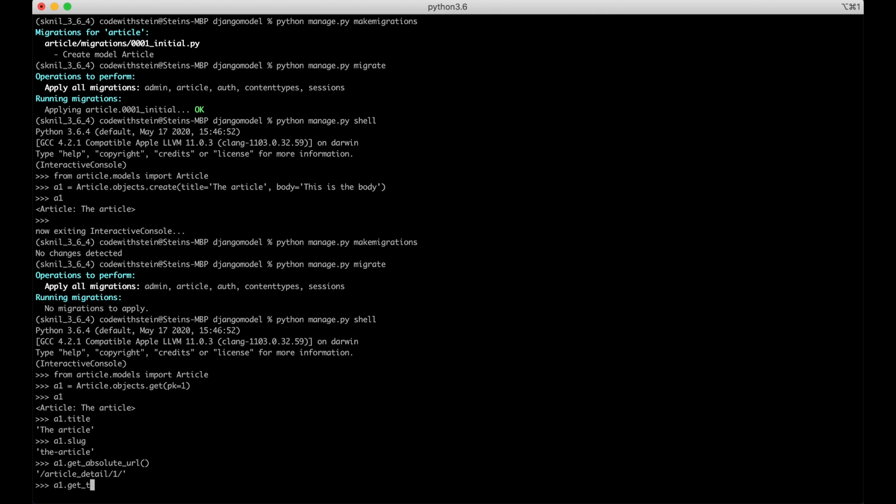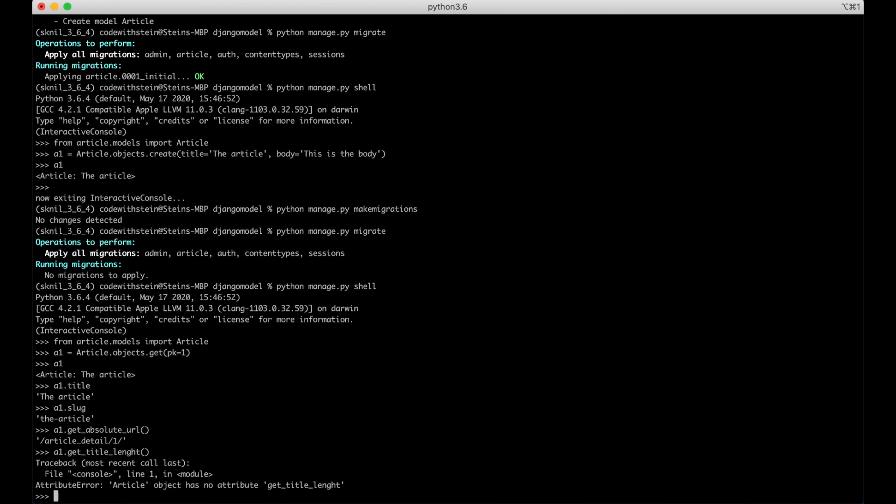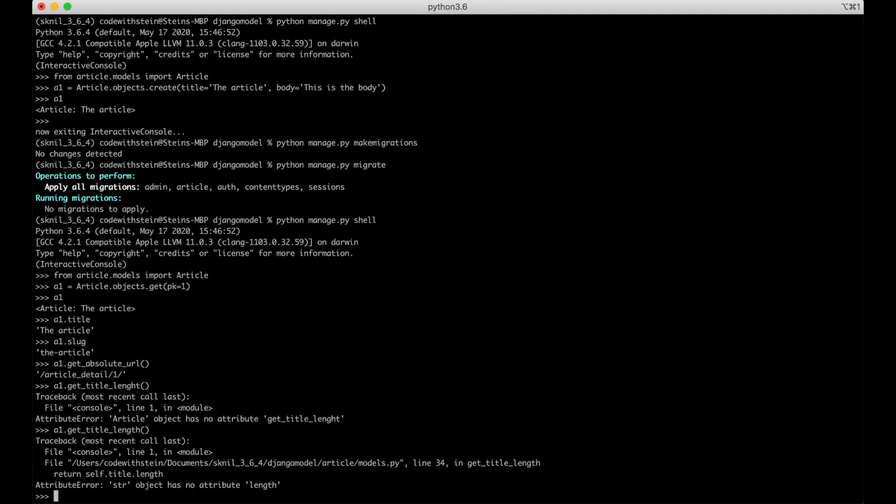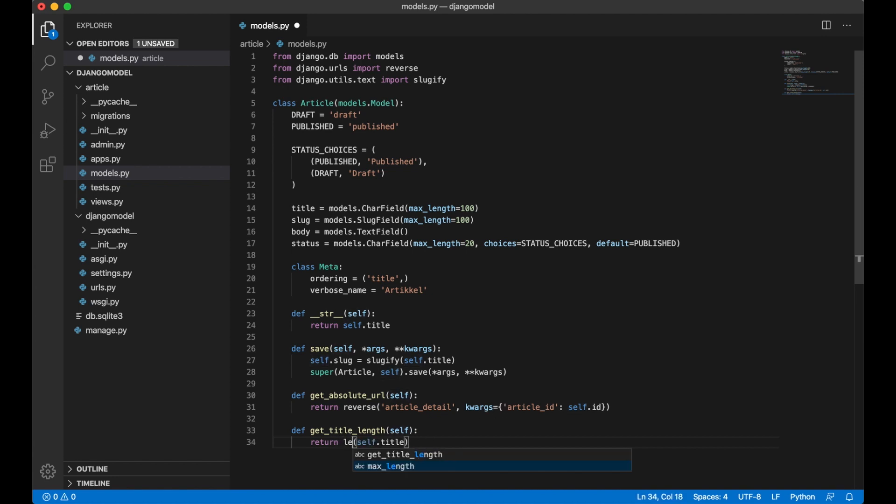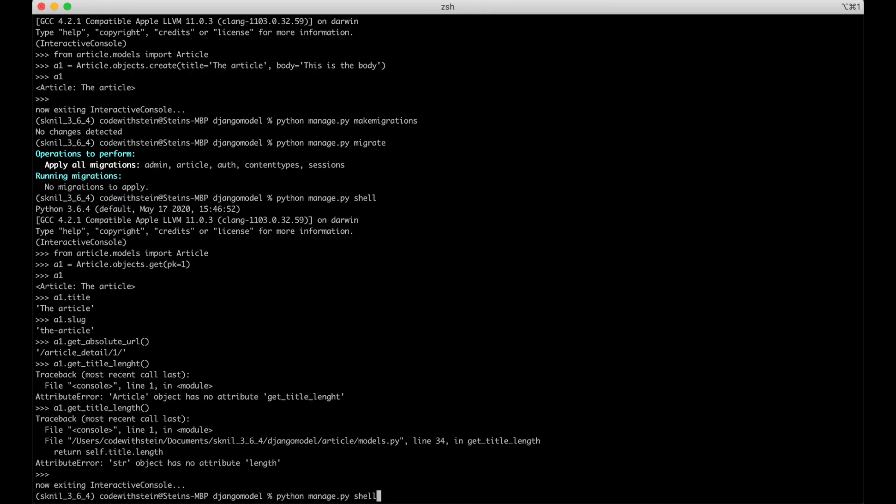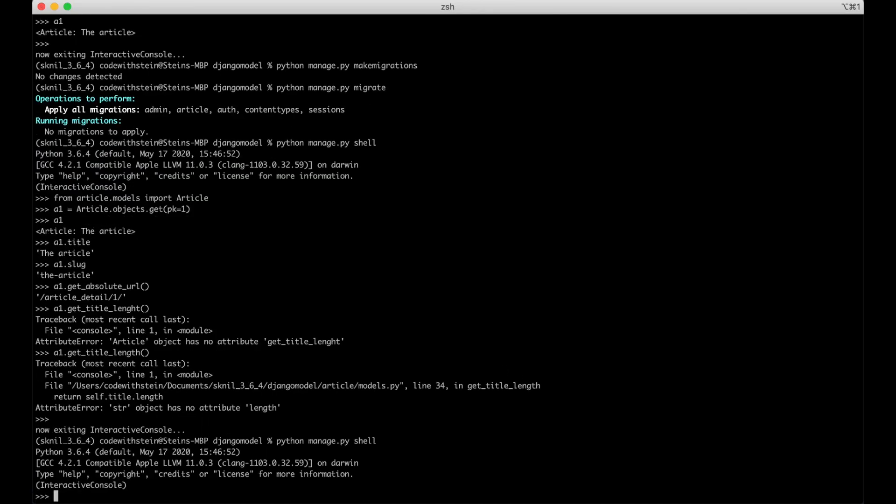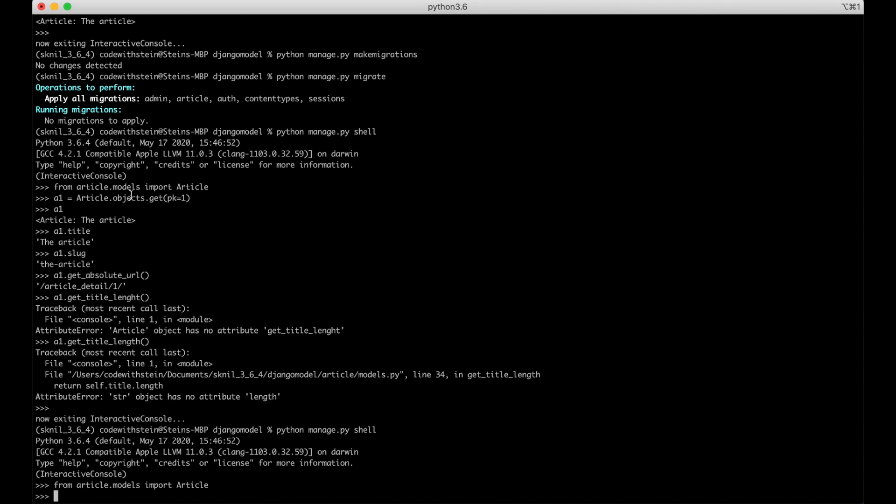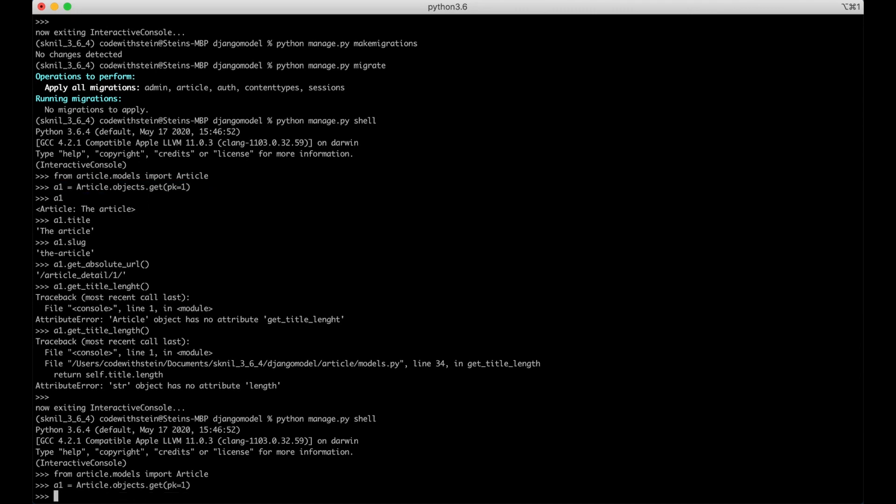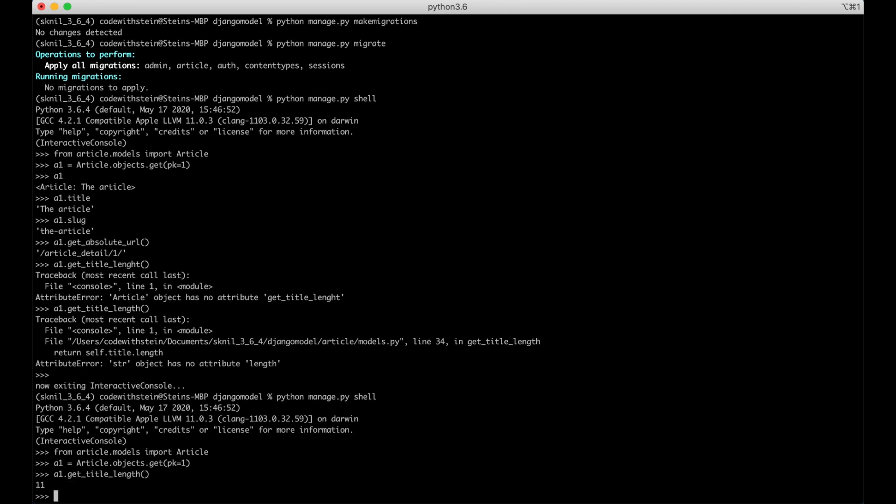a1.get_title_length. Oops, str object has no attribute length. Sorry, it was JavaScript. Then like that. a1.get_title_length, there.